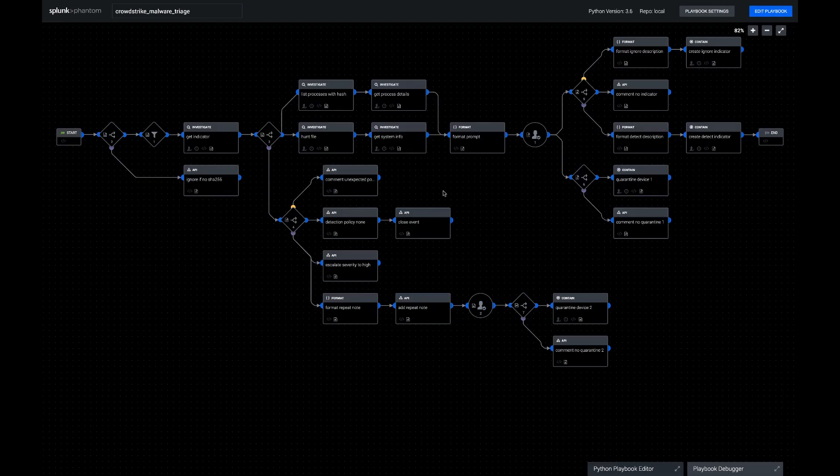Hi, this is Phil from Splunk. Today I've got a new community playbook called CrowdStrike Malware Triage.